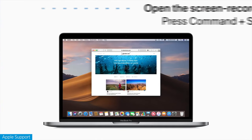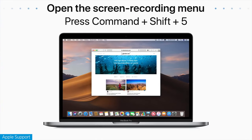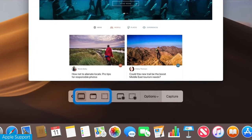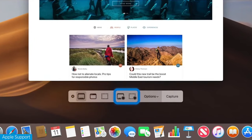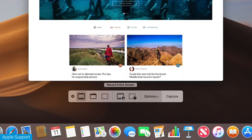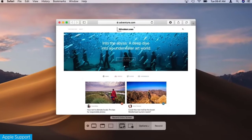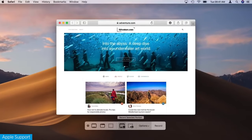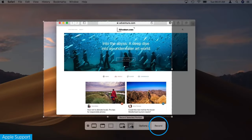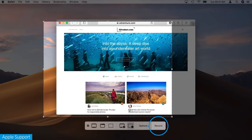Step 1: Press Command plus Shift plus 5 to bring up the screenshot toolbar. Step 2: The toolbar appears on your screen. You'll see two sets of buttons — three on the left to capture a screenshot and two in the middle for recording the screen. You'll also see Option and Capture or Record buttons.